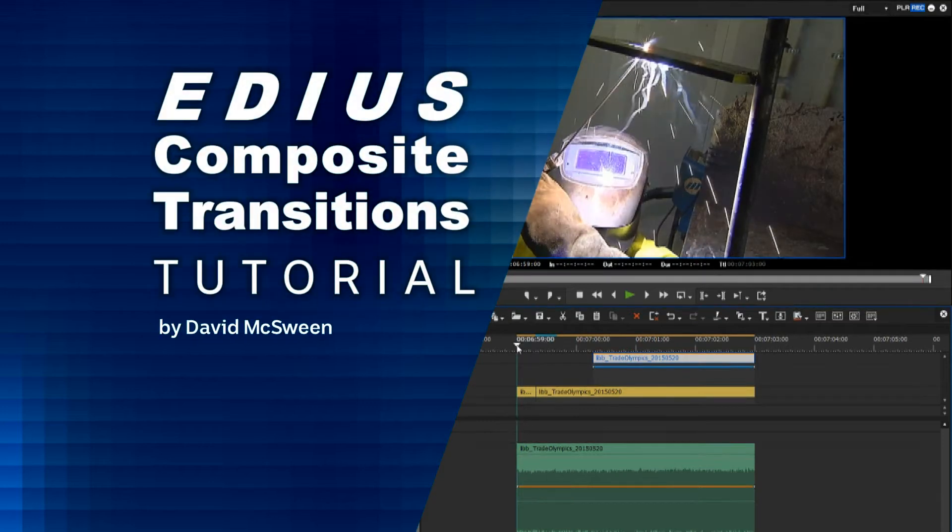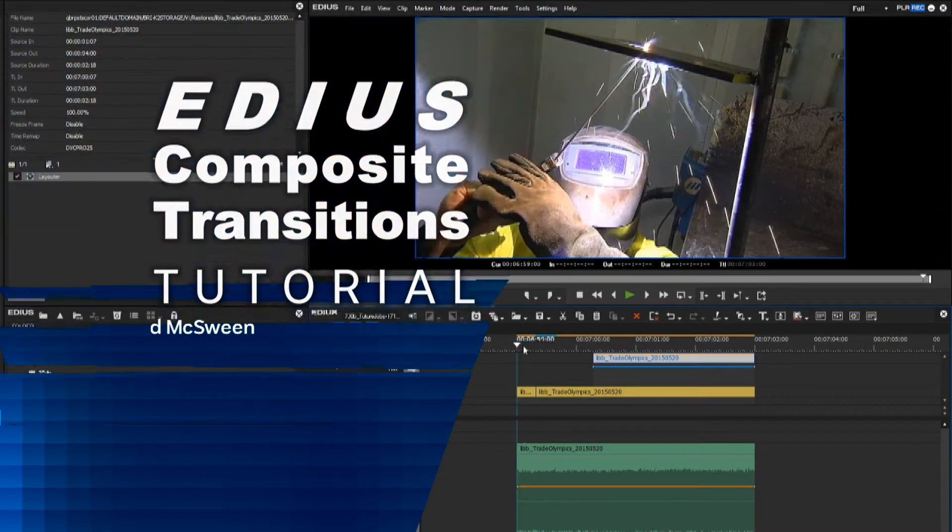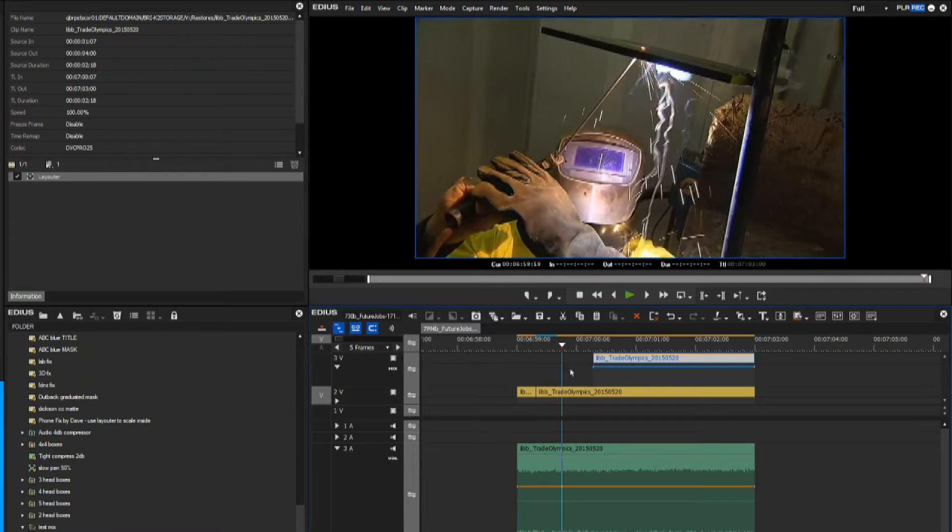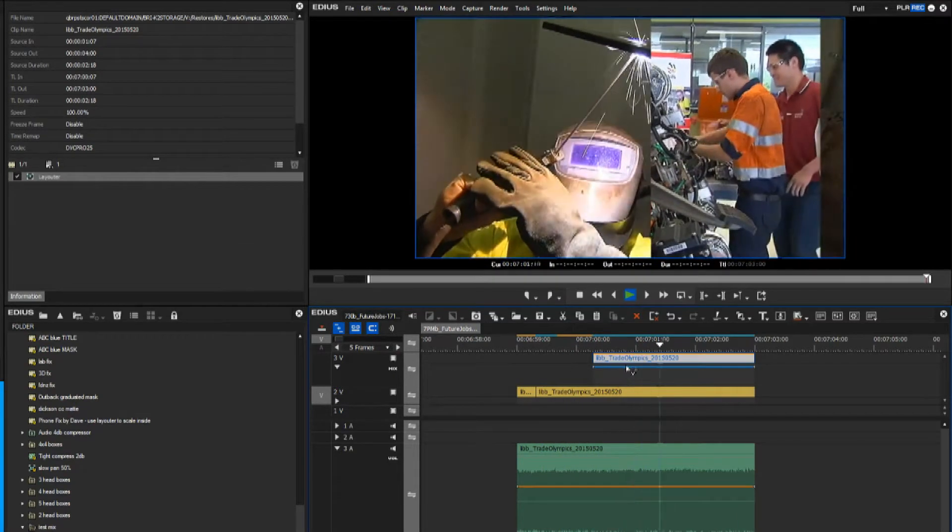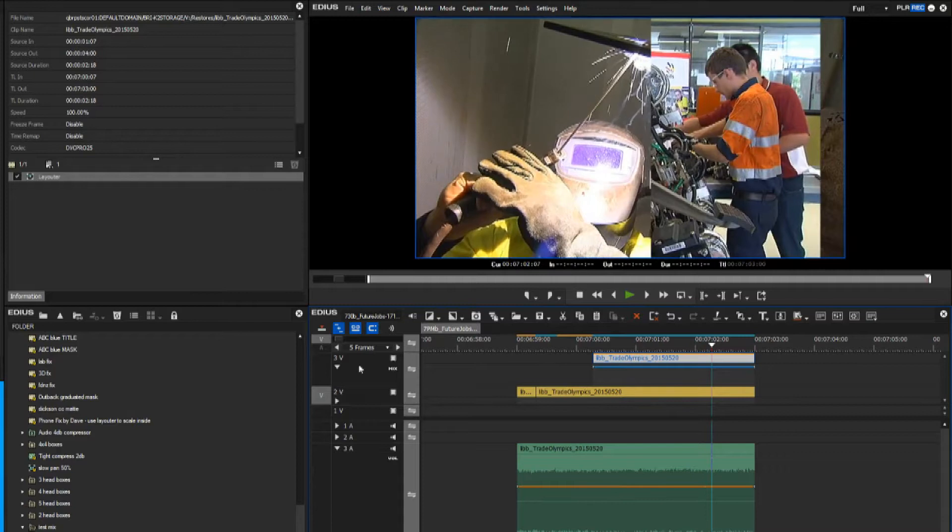In EDIUS, and this is EDIUS for Workgroups version 7, if you want to do transitions or composites between different videos, you stack them on different layers.